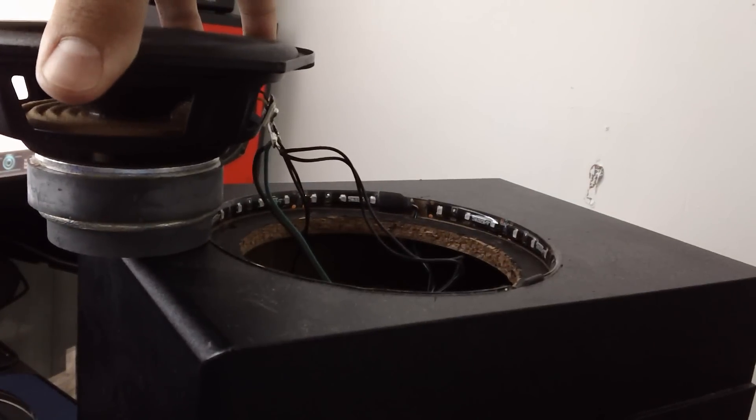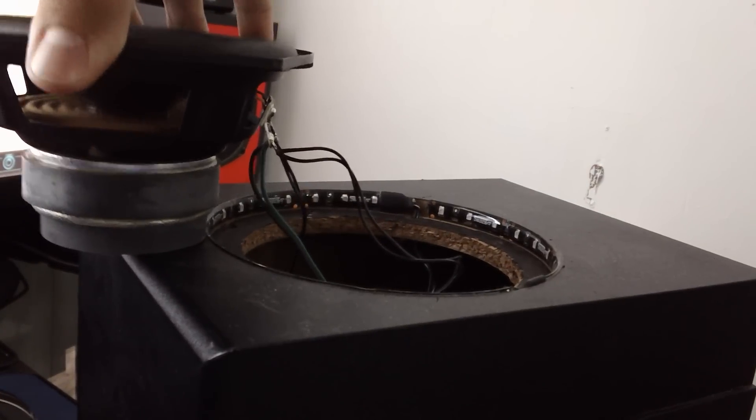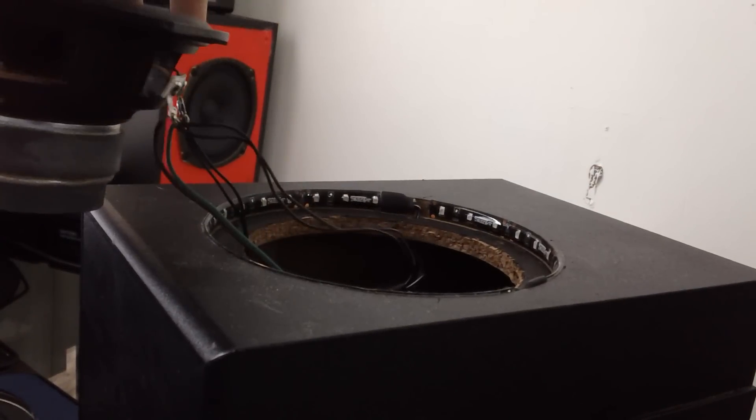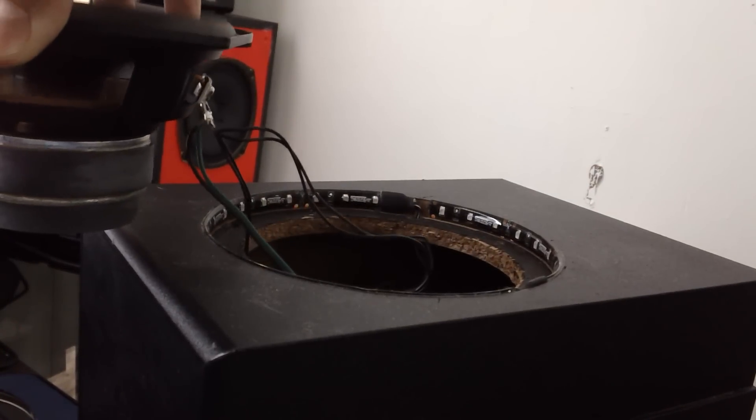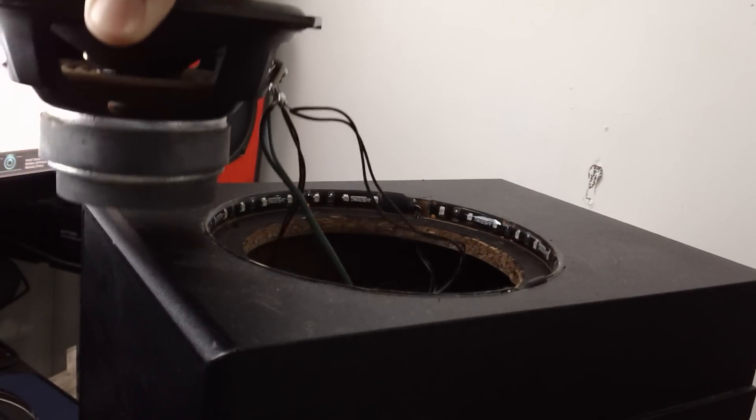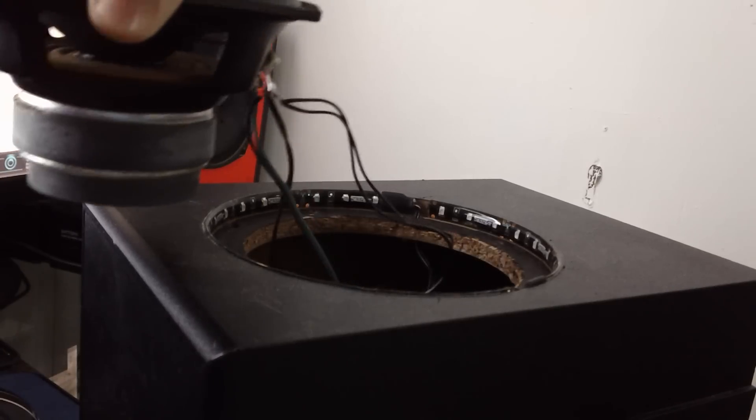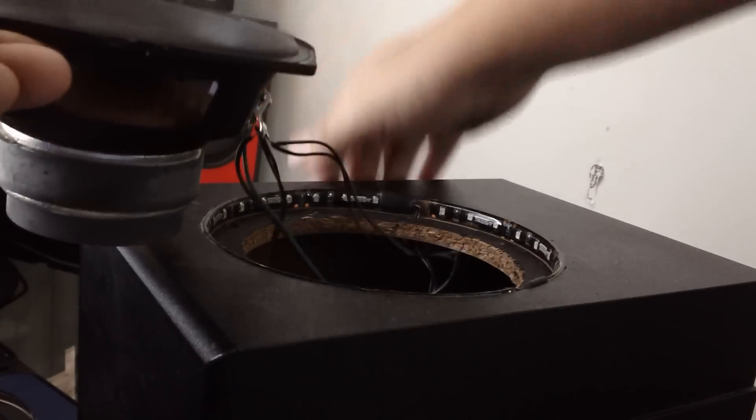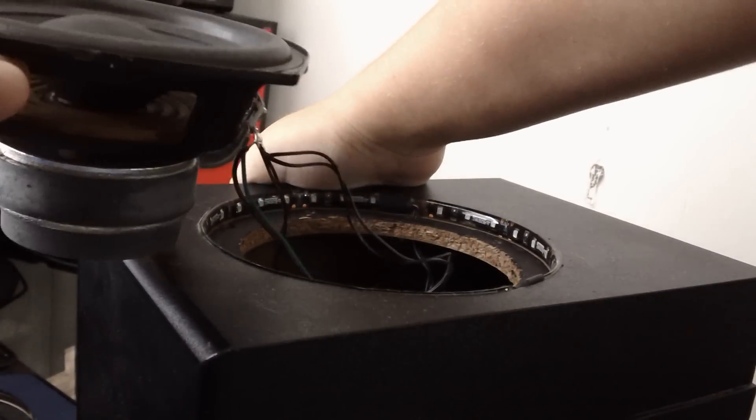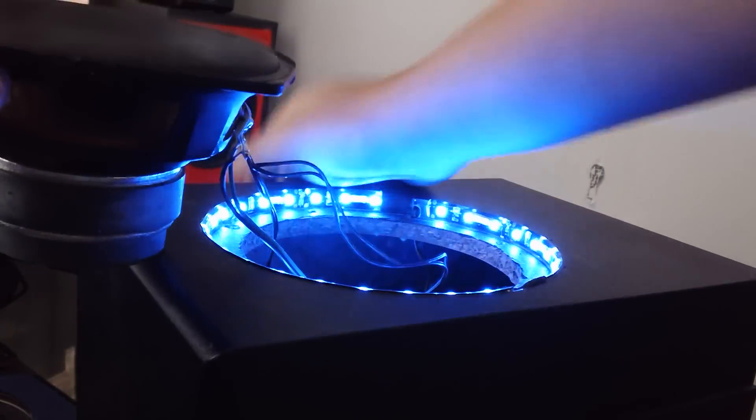I'm going to hold the subwoofer because it goes crazy. Now I have the switch off right now so it won't do anything, but now it's on.